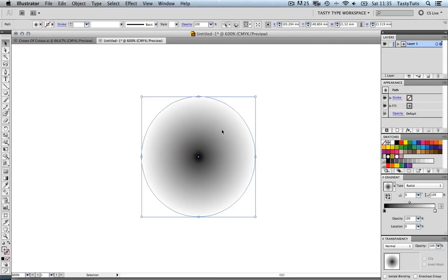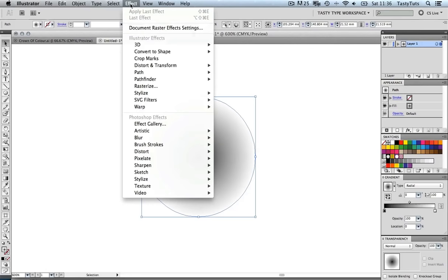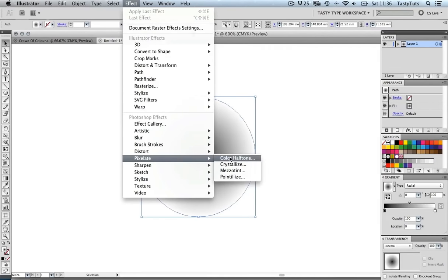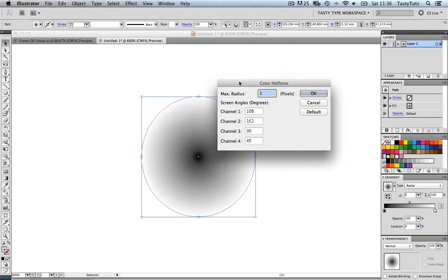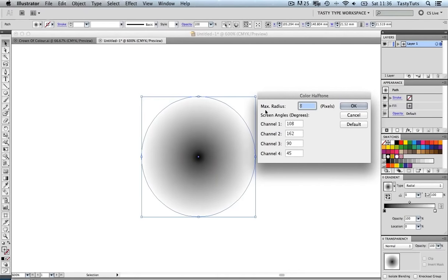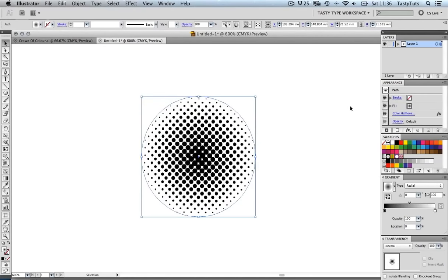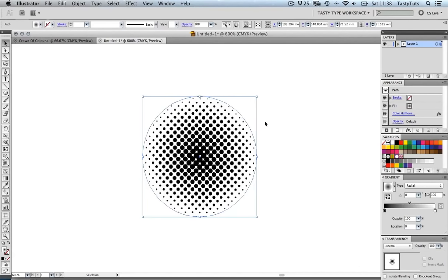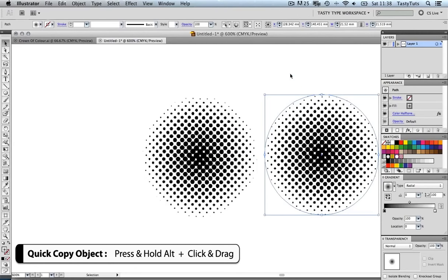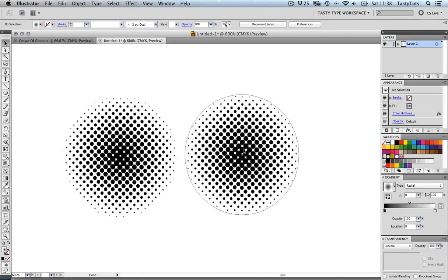Now it's time to apply the effect. With the object selected, I'm going to come to Effect, scroll down to Pixelate, and select Color Halftone. A menu comes up where we can change things such as maximum radius and the screen angle in degrees, channel one to four. We are just going to go with a maximum radius of eight and click OK. The halftone effect has been applied. I'm going to quickly duplicate this image — by pressing Alt and clicking and dragging the object to the right, I can quickly duplicate it.